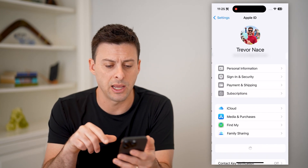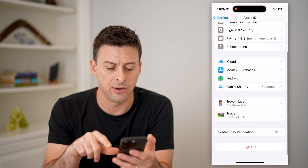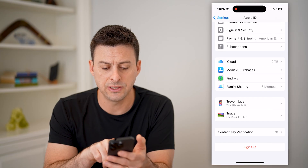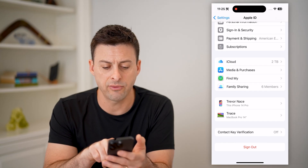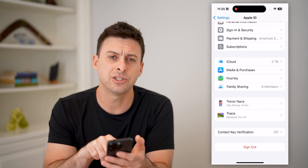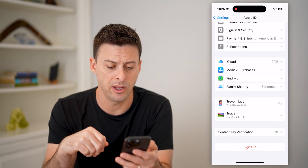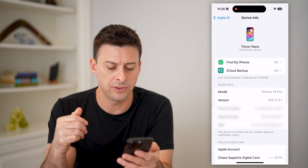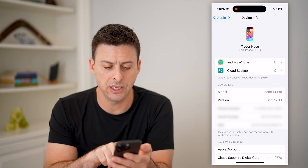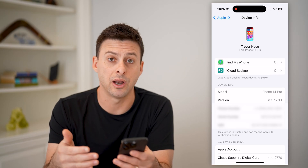Just tap on your name and scroll down. You'll see, as I scroll down, Trevor Nace — this iPhone 14 Pro. So just find the iPhone that you've lost and tap on it, and you'll see towards the middle of the screen your IMEI number directly on here.